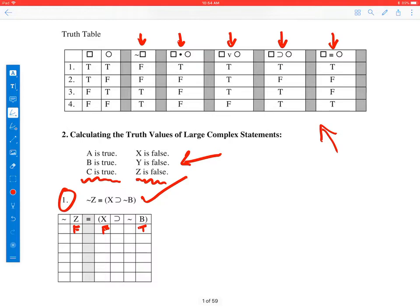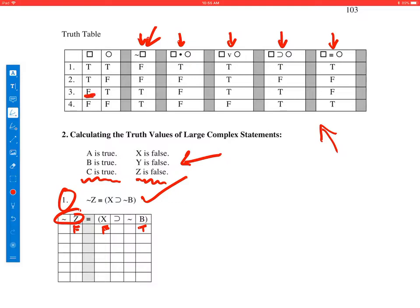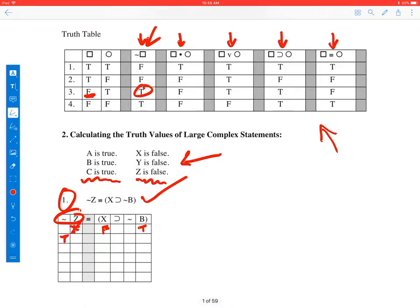The first thing I want to do is get rid of any negations that I can. Over here, not Z — the negation applies directly to the Z — so we can calculate the truth value of not Z, assuming Z is false. Looking at the negation table, not false is true. So I'll write true below the negation sign and cross that out. And then over here, not B: B is true, so not B would be false.